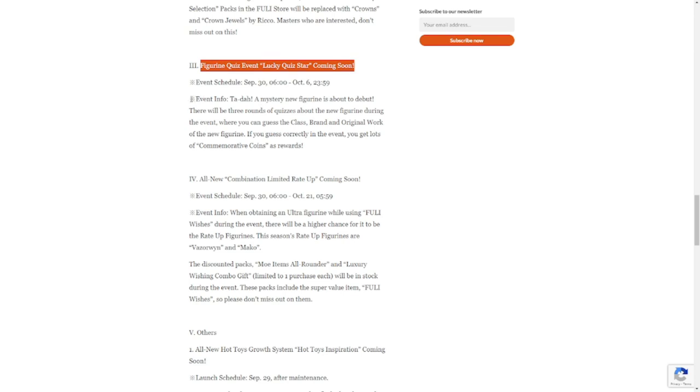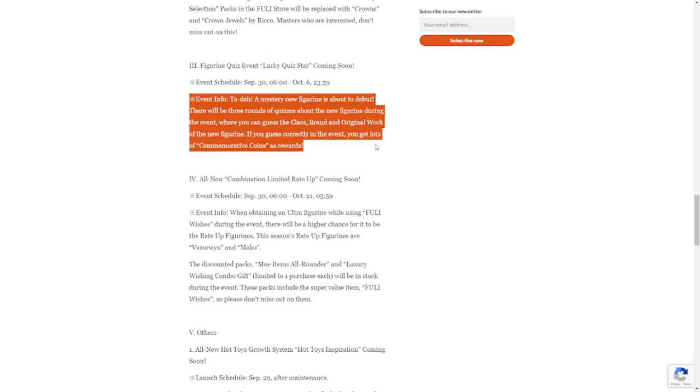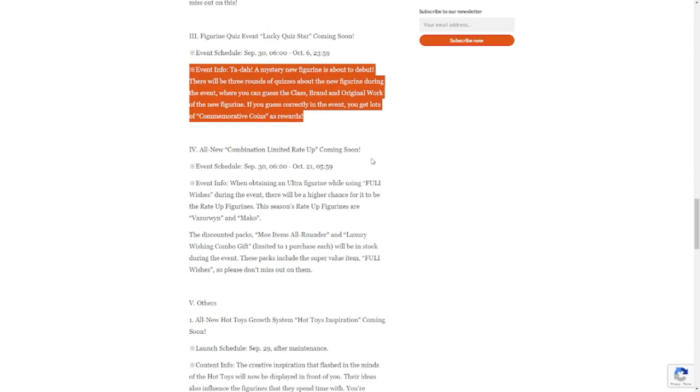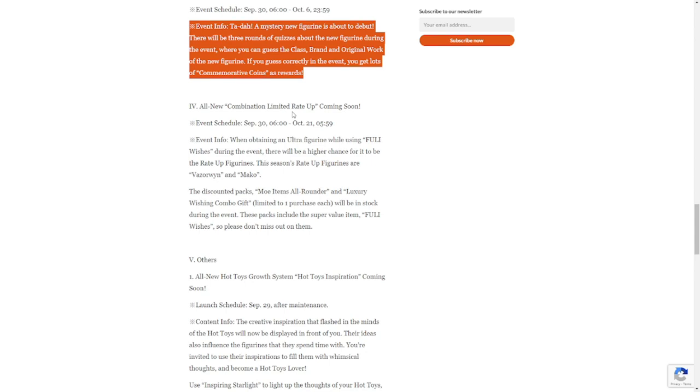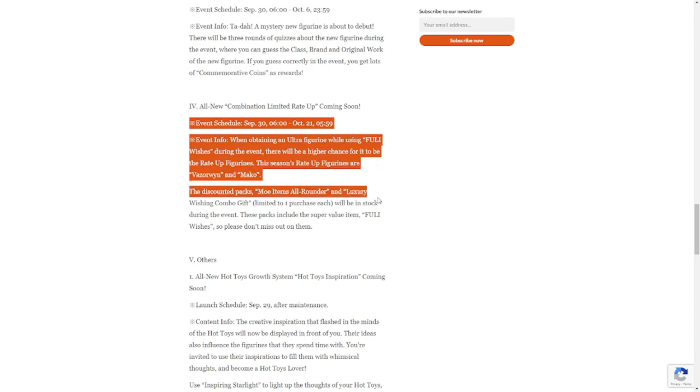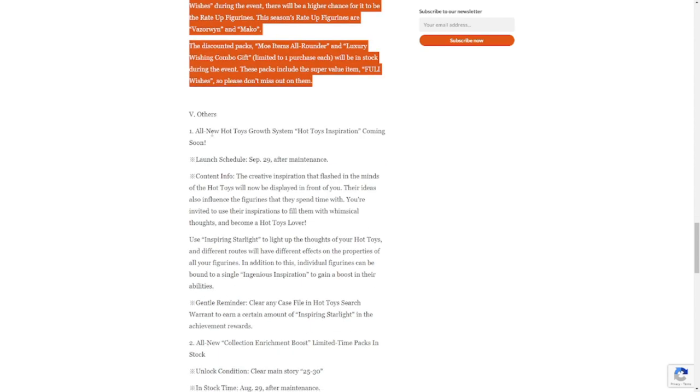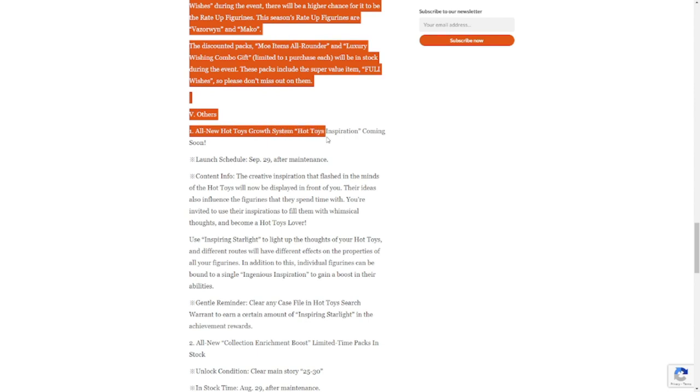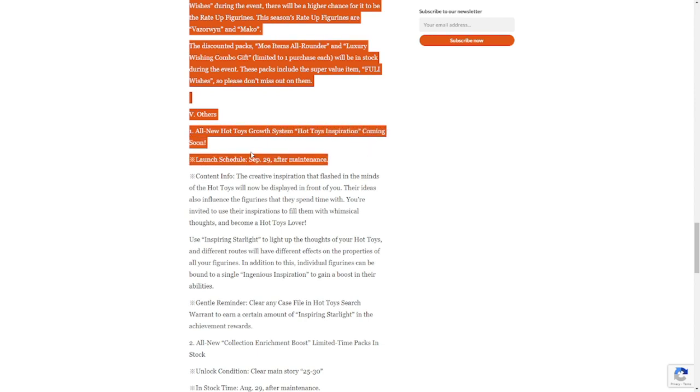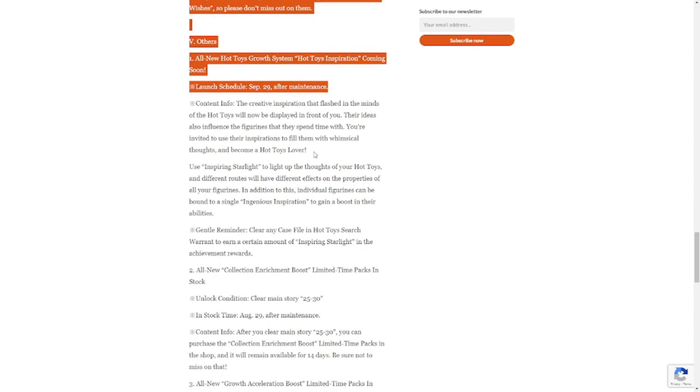This event is going to be good, a teaser. All new combination limited rate up coming soon as well. When obtaining this one, do not use your Fully wish here. This is a trap event for your Fully wish. We have additional updates: all new hot toys growth system, Hot Toys Inspiration coming soon. Launch schedule: September 29 after the maintenance, so it's going to be available tomorrow already.